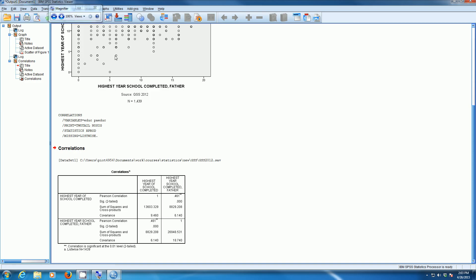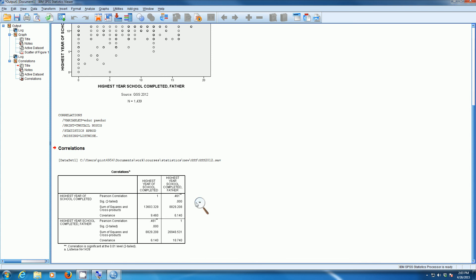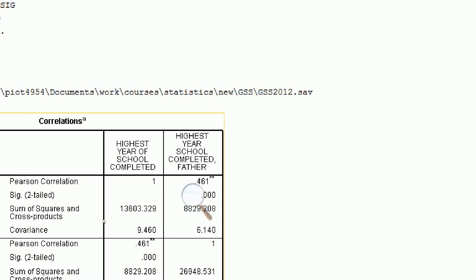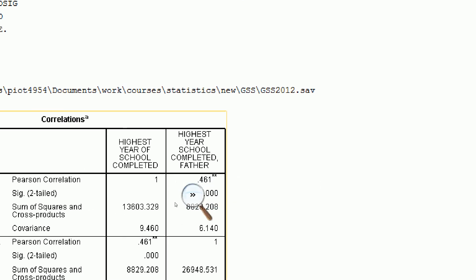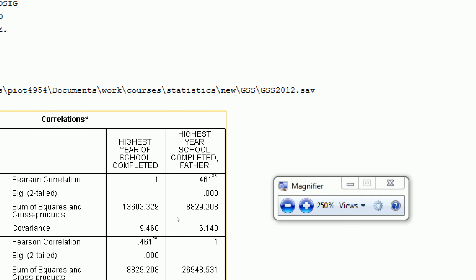SPSS will create the statistics for us. Here are the numbers that we want to look at. Here we have the covariance of the Father's Education and the Respondent's Education. And here we have the correlation coefficient between Father's Education and Respondent's Education.